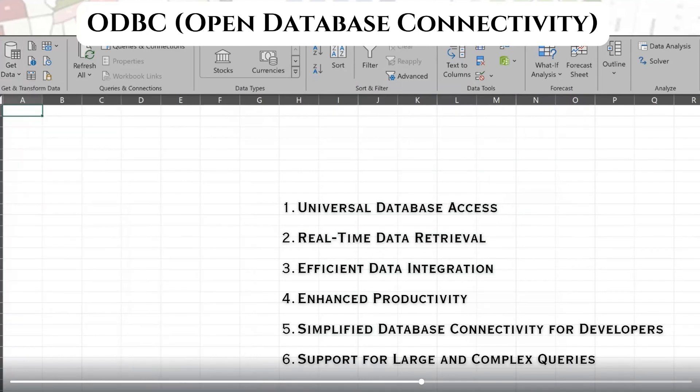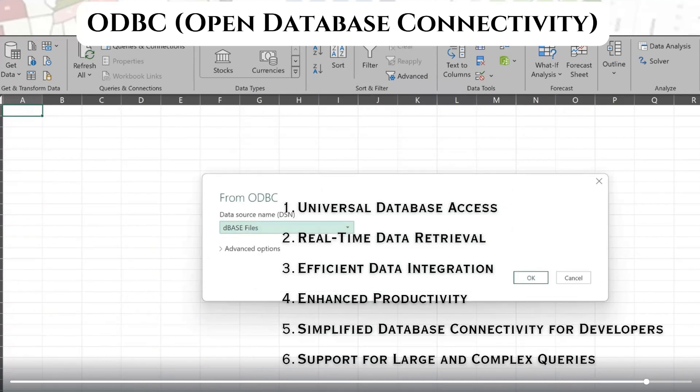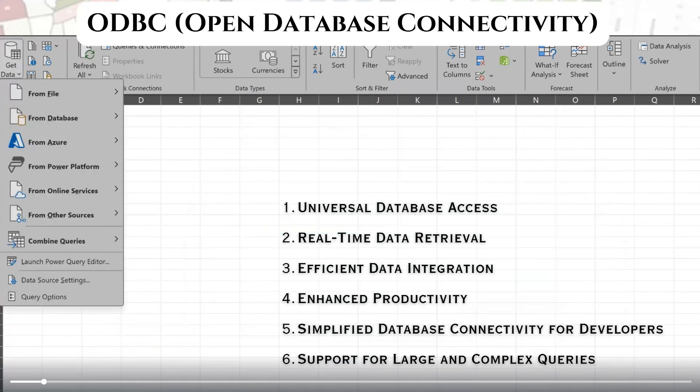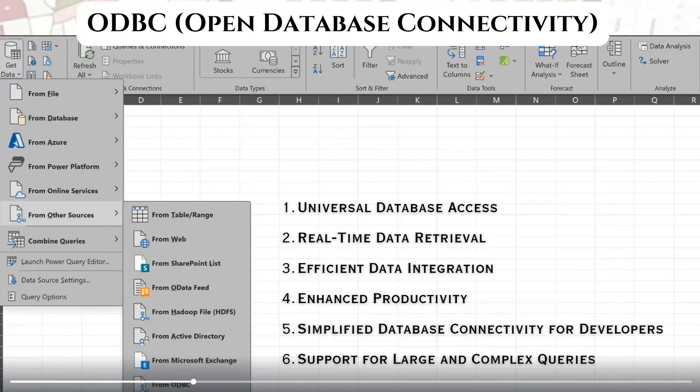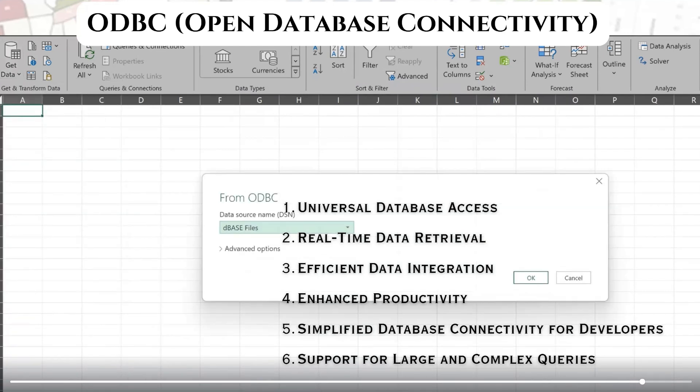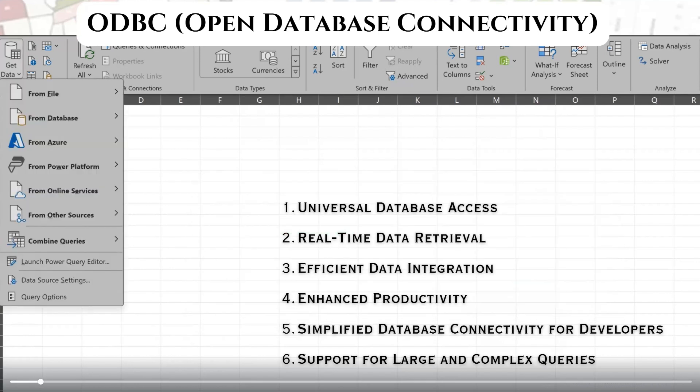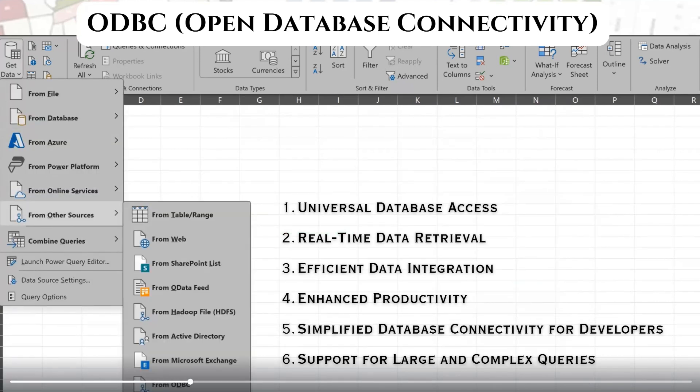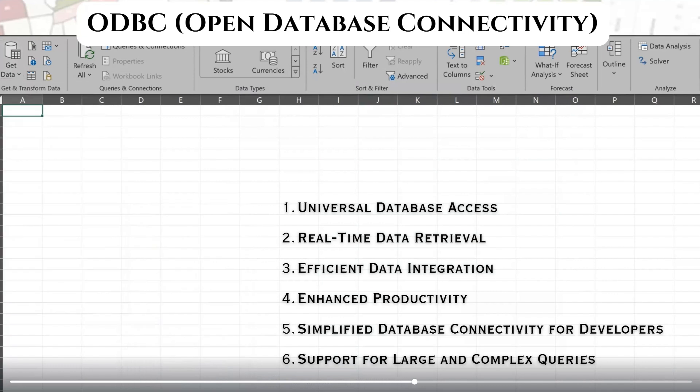Basically, it abstracts the specifics of different DBMS, which is database management systems, by enabling users to access data from various databases like MySQL, SQL Server, Oracle, PostgreSQL, and many more without needing to worry about the underlying differences in how each database functions.